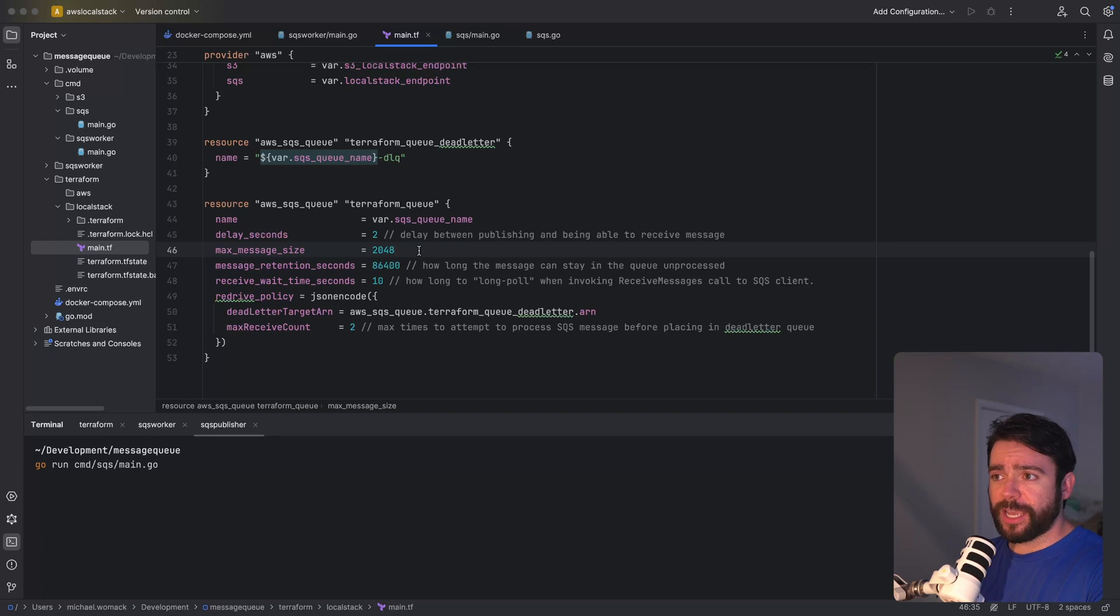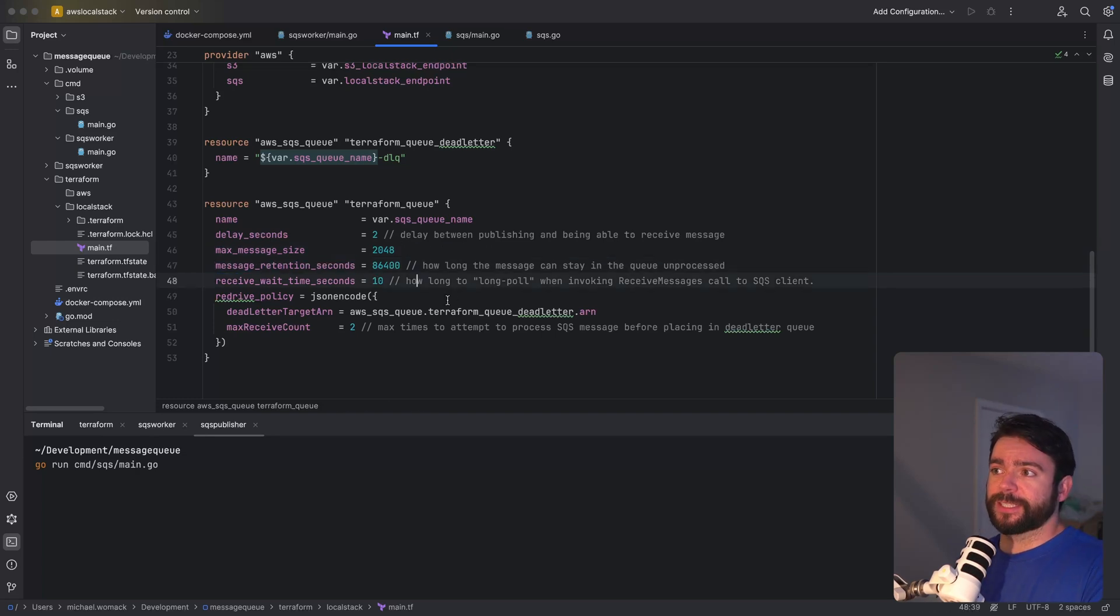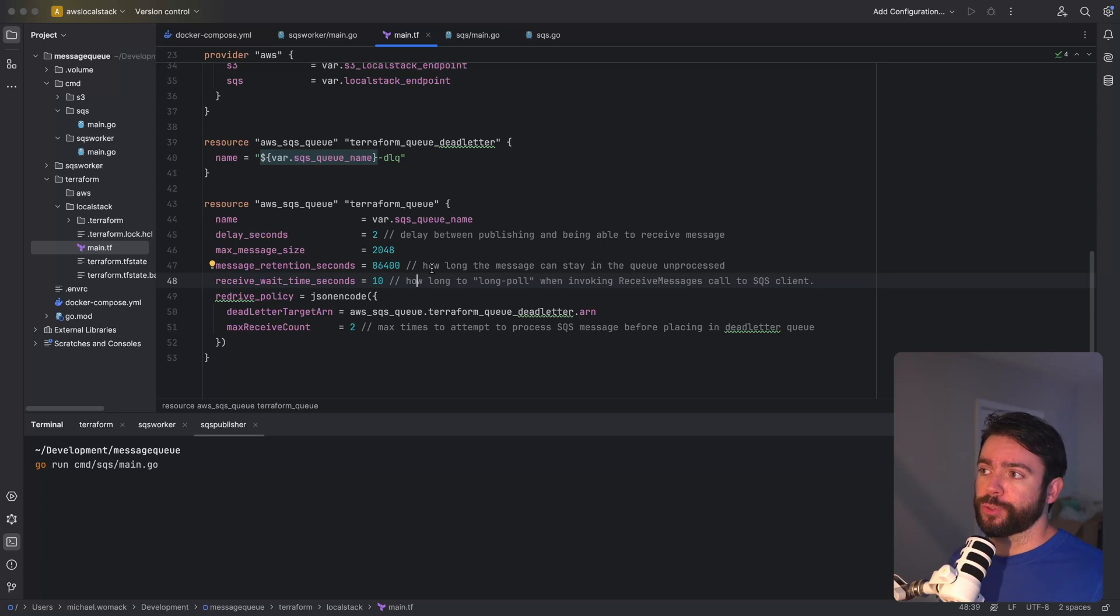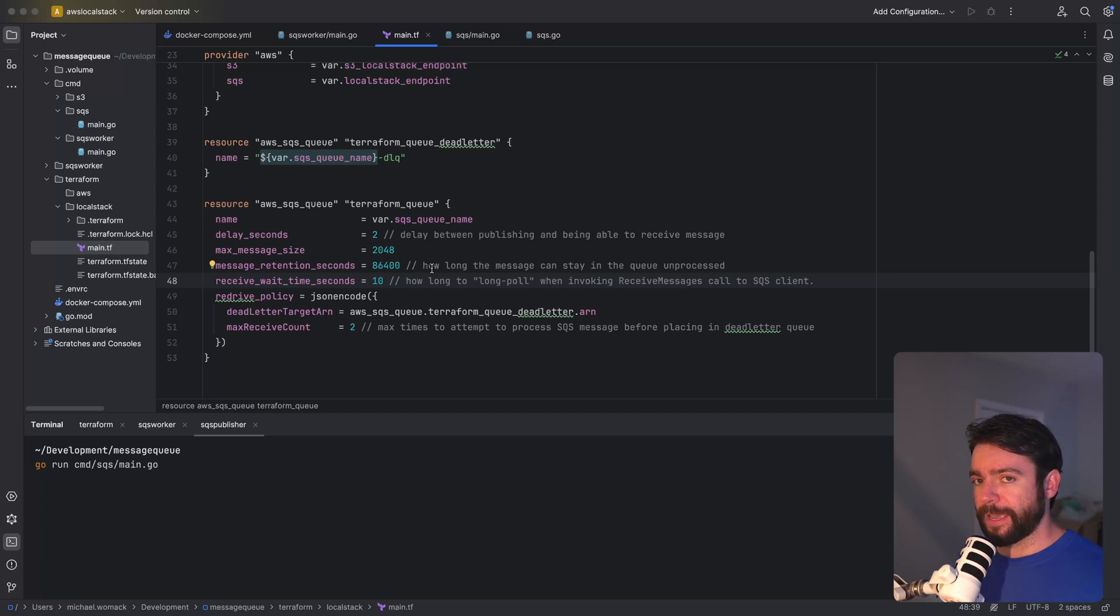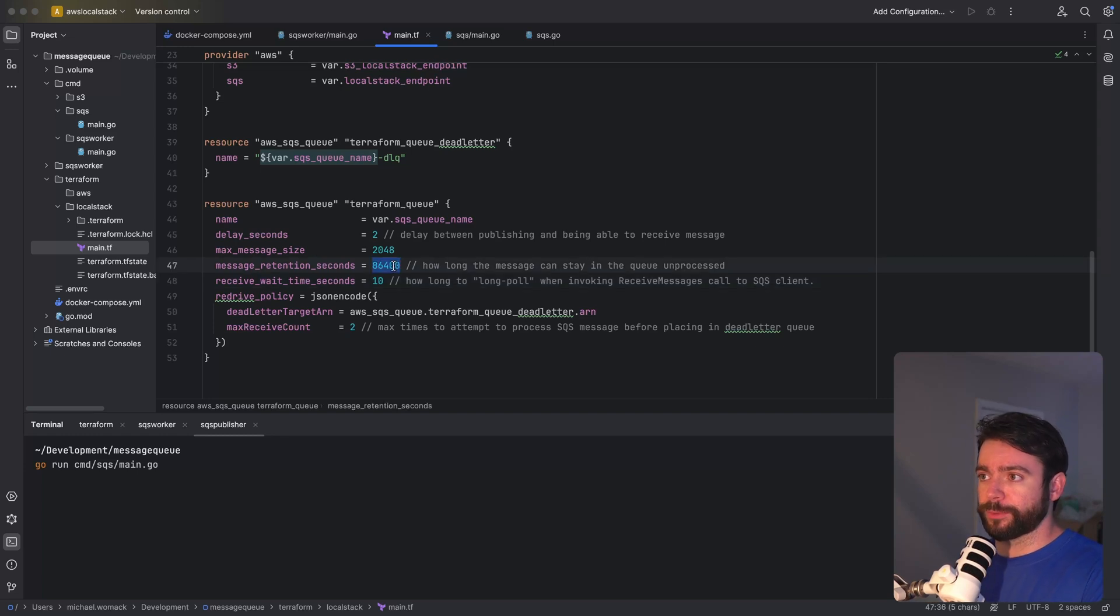There's the max message size this is pretty self-explanatory. Message retention seconds is how long the message could stay in a queue unprocessed. So if for some reason you didn't have anything consuming the message it can stay in the queue for this total duration.